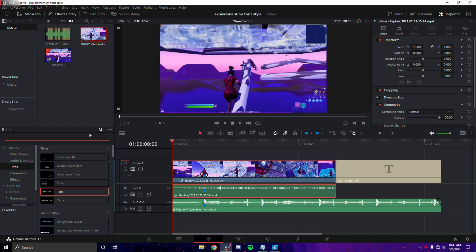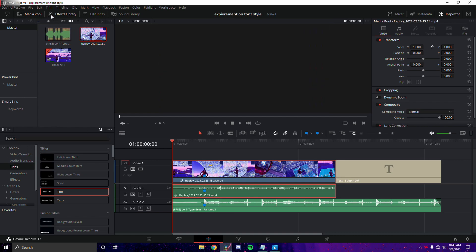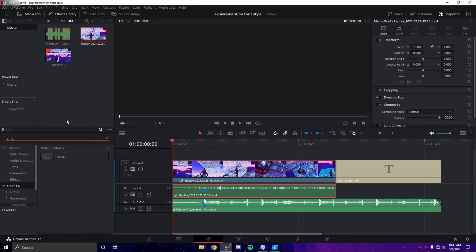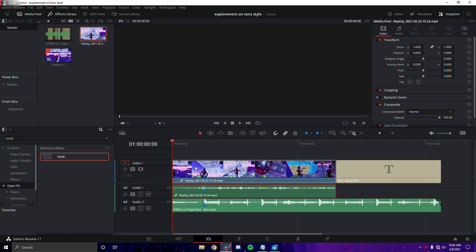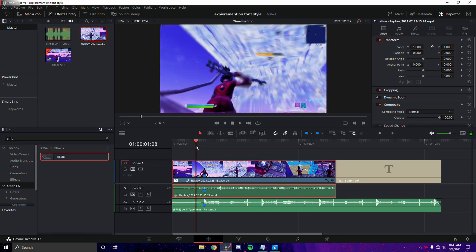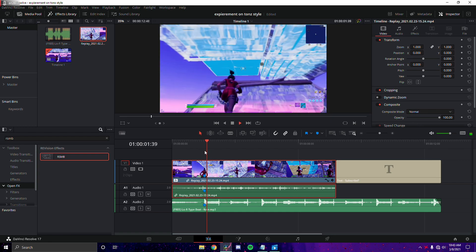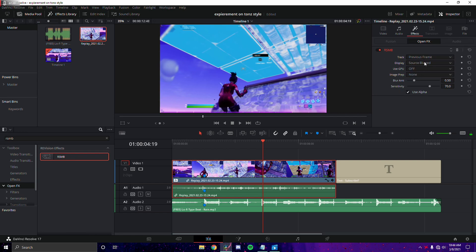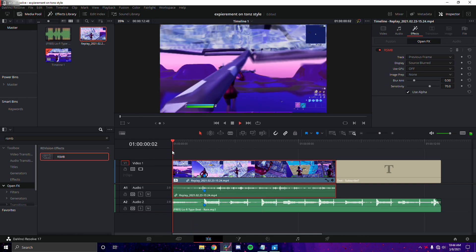Next, we're going to add in RSMB — this is the motion blur. Open the Effects Library in the top left corner, go into Effects, then Open Effects, and search for RSMB. Drag and drop it onto the clip you want the RSMB on. You can already see it's really smooth. You can change the RSMB settings if you want, but in my personal opinion the default looks good enough.